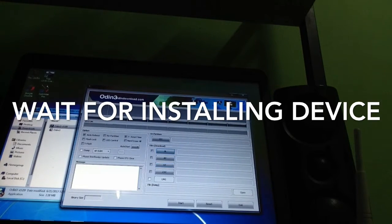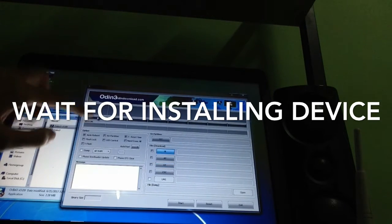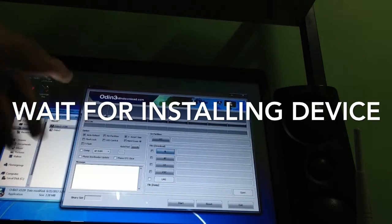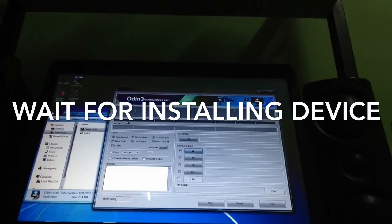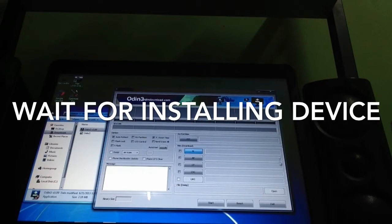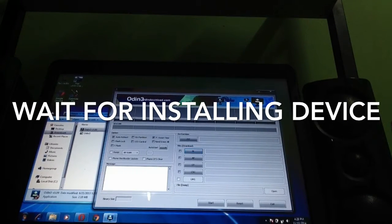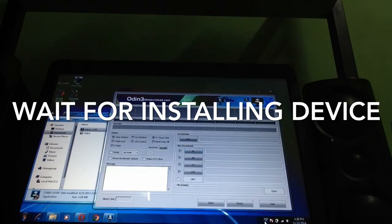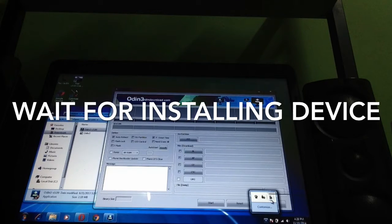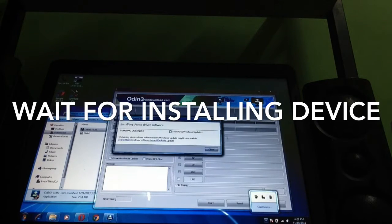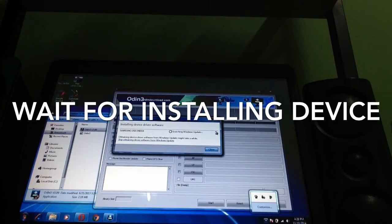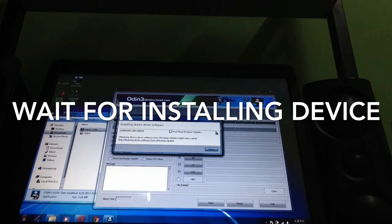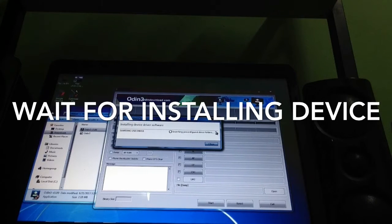After you install it, you will see a sign here that is connected to Odin in order to flash the device. Now let's wait until it's searching for updates.